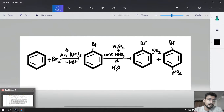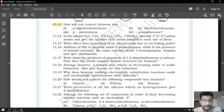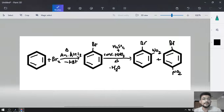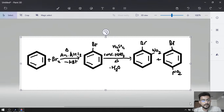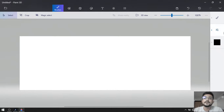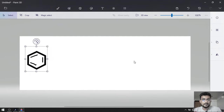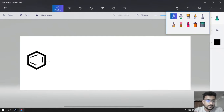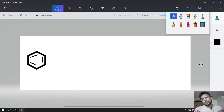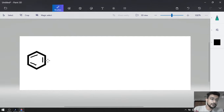Our second reaction is meta-nitro chlorobenzene. We have to prepare meta-nitro chlorobenzene. This is benzene. Now I want nitro at a meta position, that is why I am going to do nitration first.